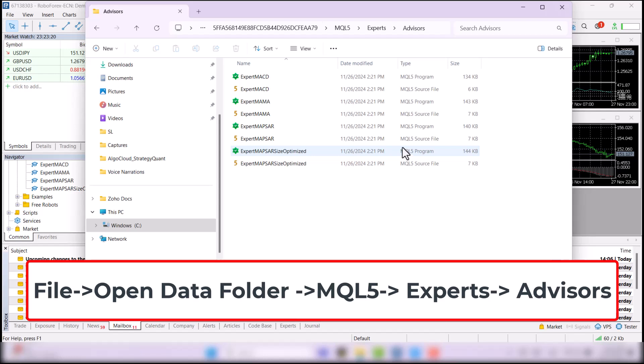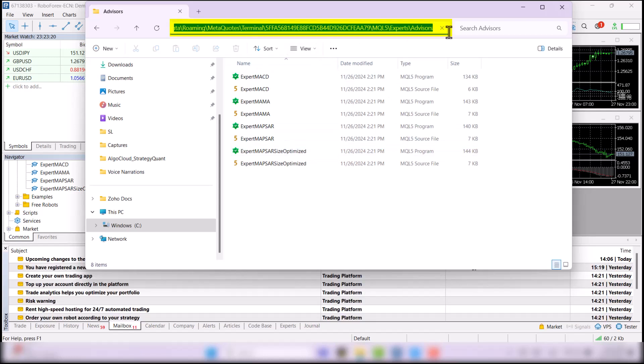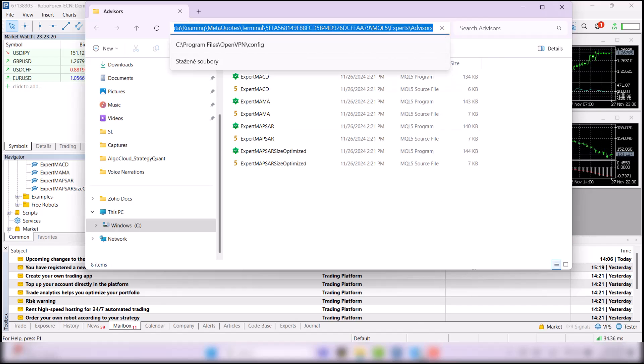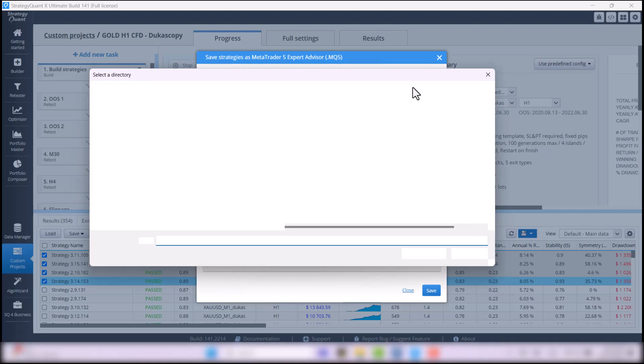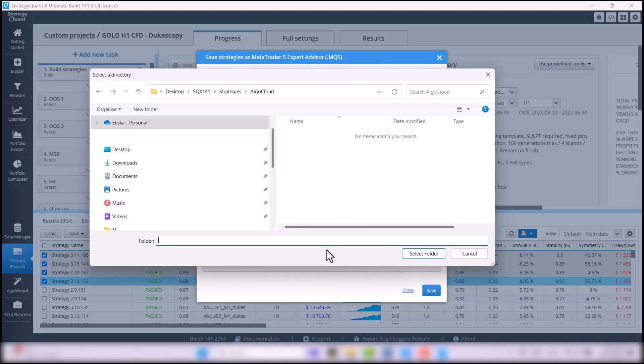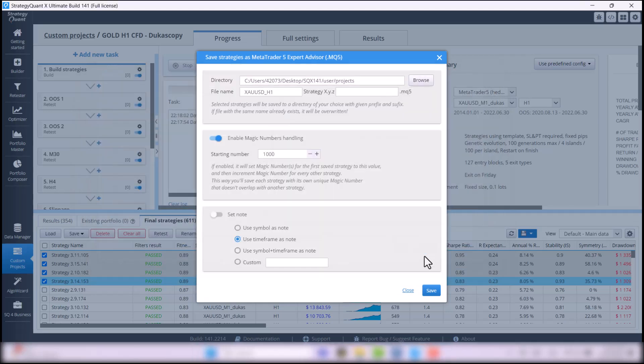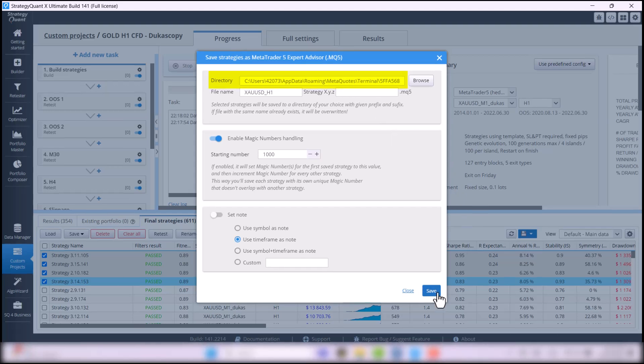Now, mark the path to this folder, click Ctrl plus C, and go back to StrategyQuant. In this window, click on Browse, and click on Ctrl plus V, hit Enter, then select Folder, and the folder will be automatically selected. Now, just save these settings.